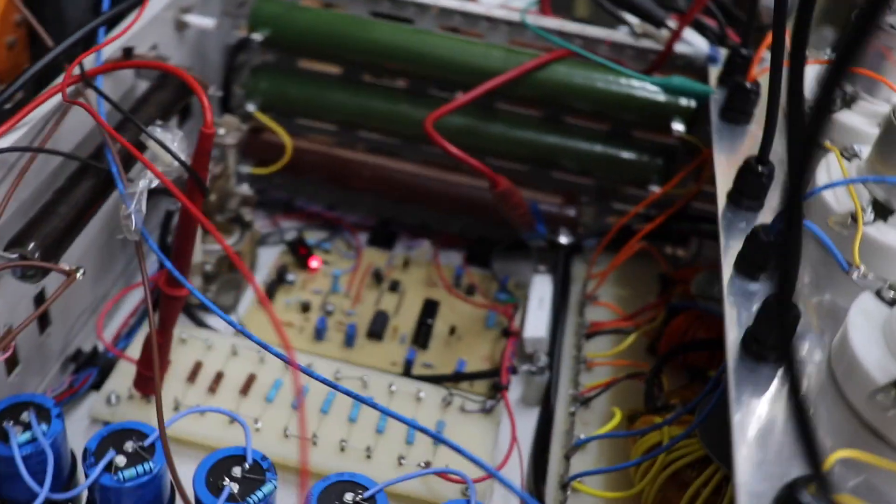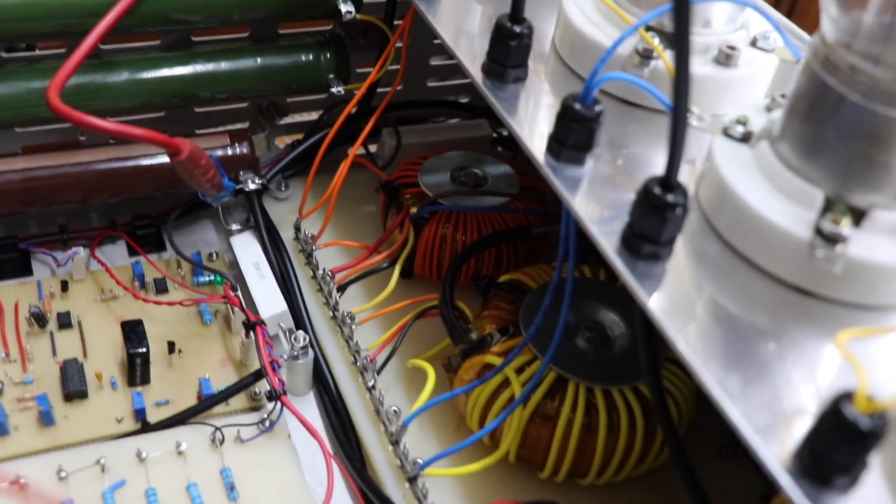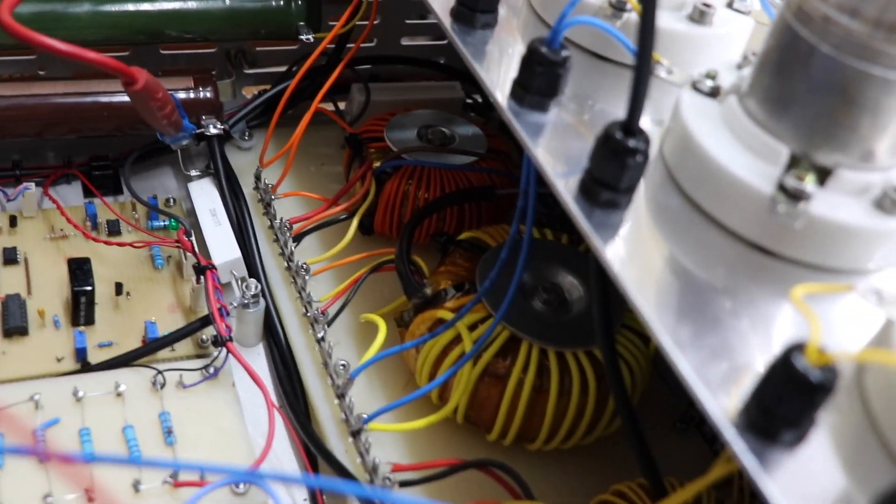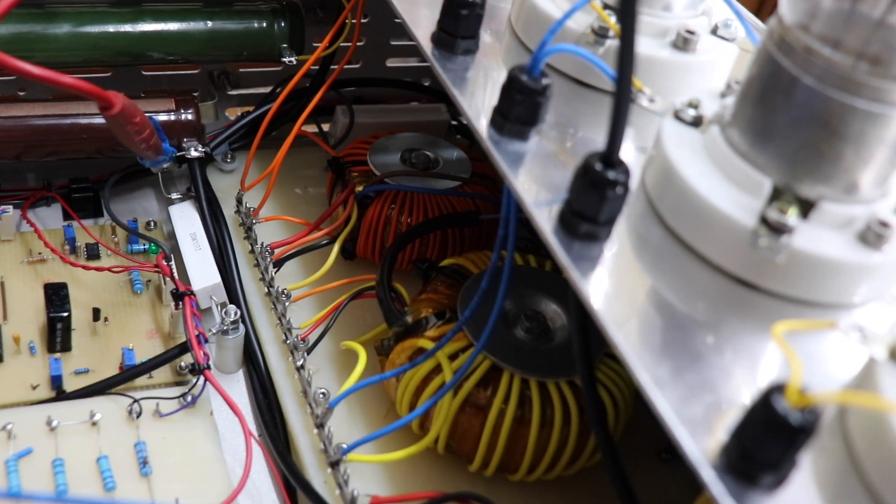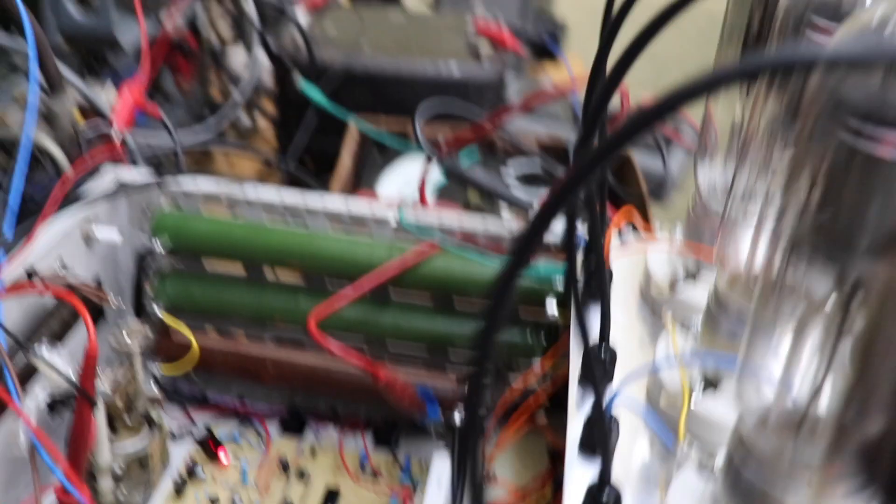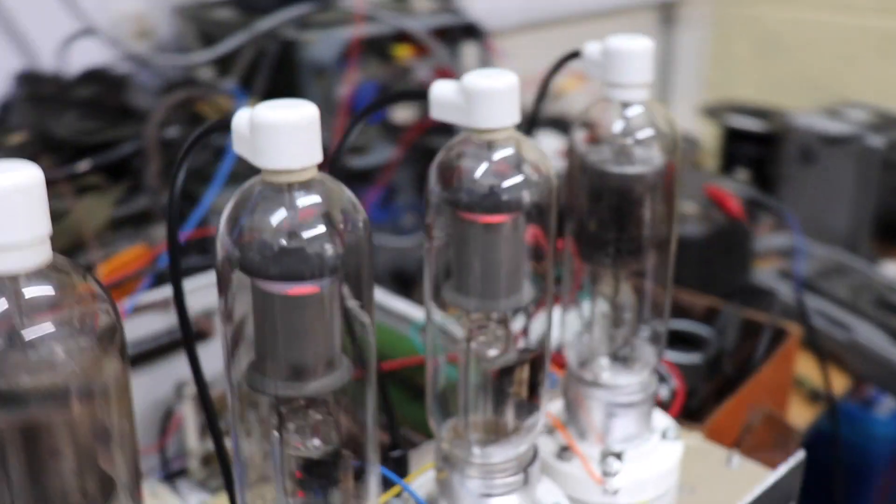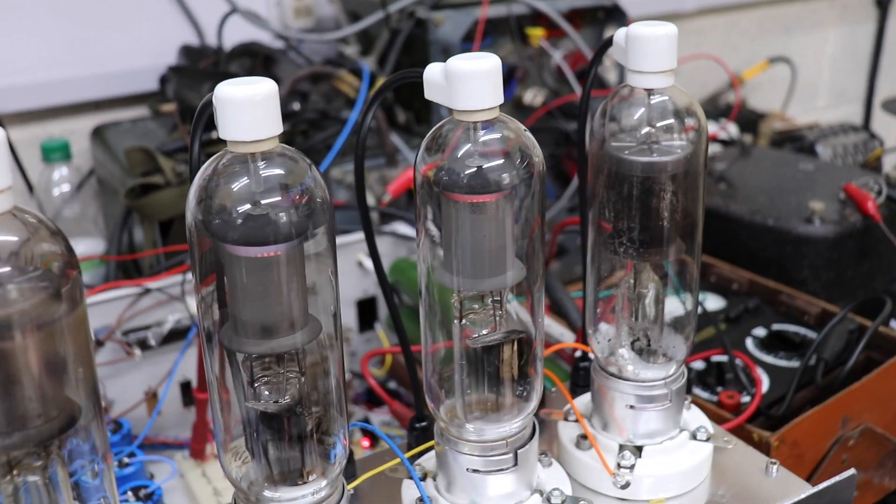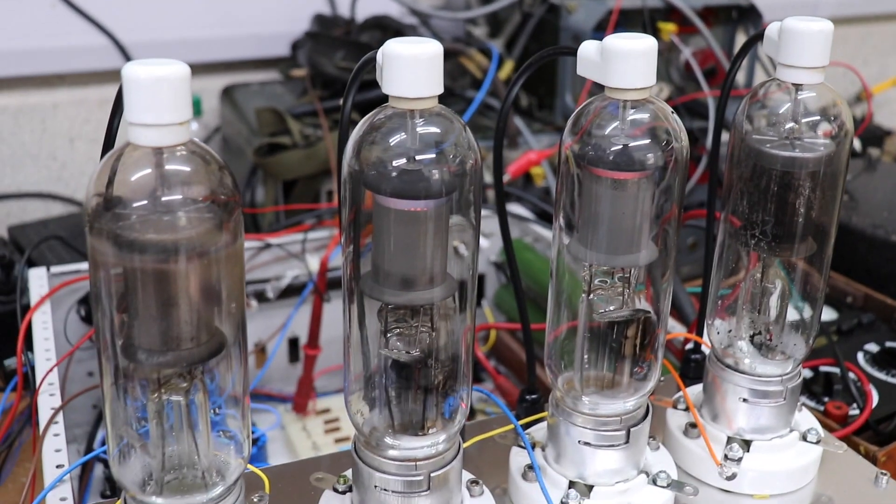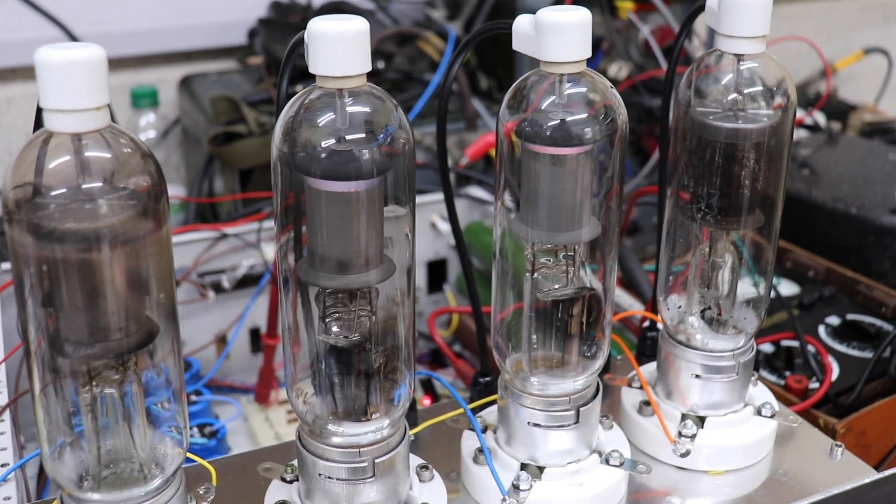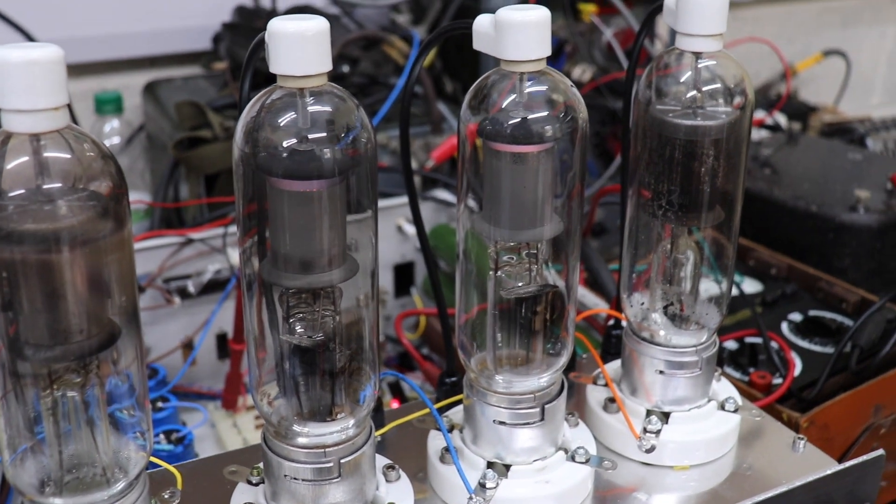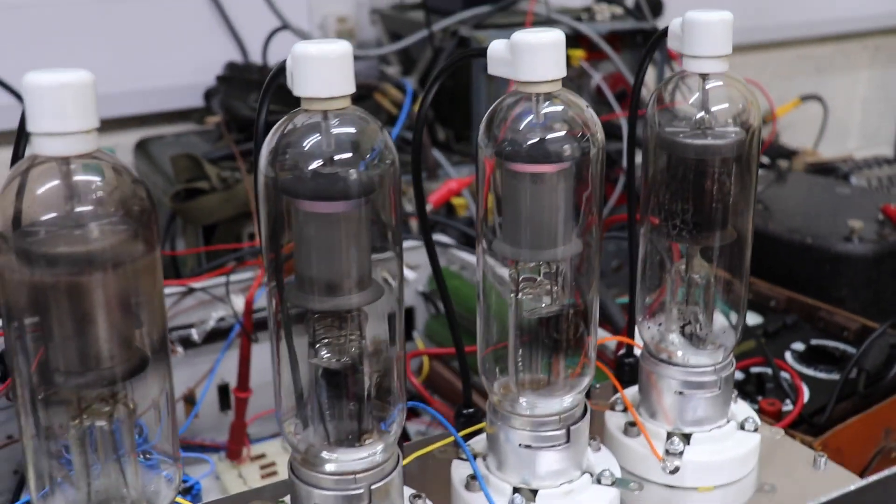Just to show, these are homebrew filament transformers which are not really sweating or anything. And the lovely 872A mercury arc rectifiers, or mercury vapor rectifiers, they're just about glowing at the moment.